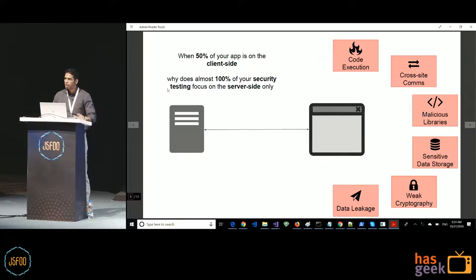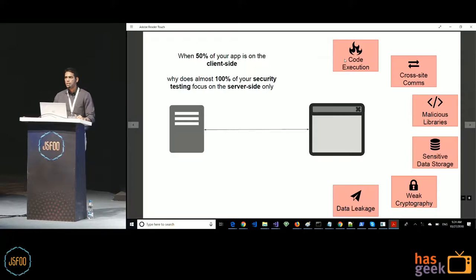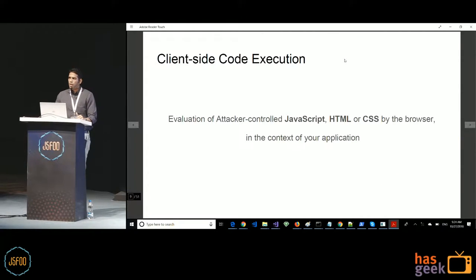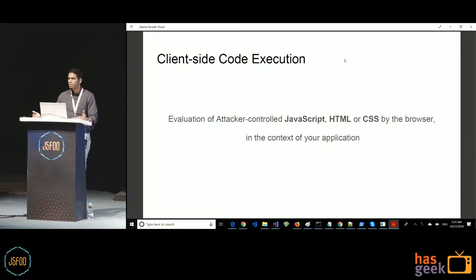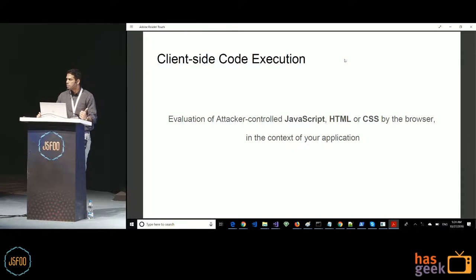In this talk we'll focus on client-side code execution — cross-site scripting. When people say client-side code execution, they primarily think of injecting JavaScript into the browser. But it's not just JavaScript injection; you can have HTML injection and CSS injection as well, and these can lead to different kinds of problems.